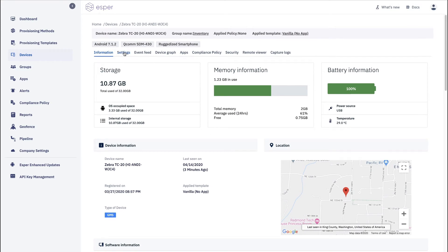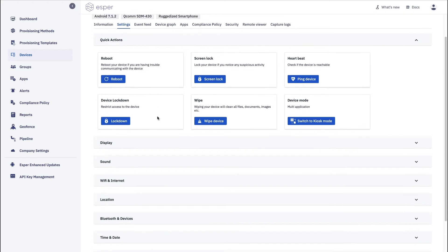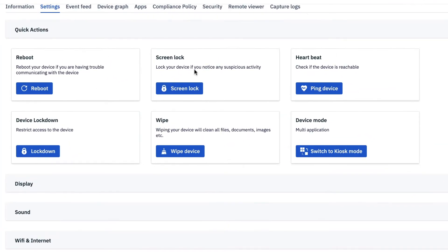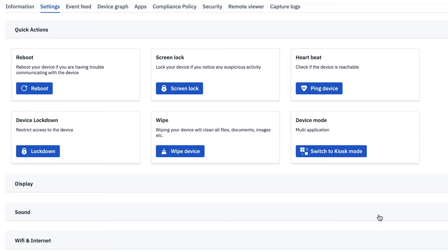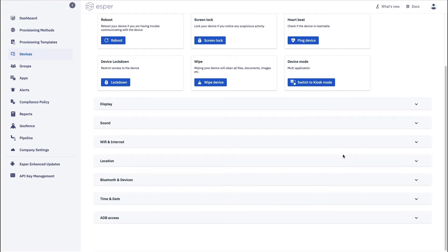In addition, you have access to settings. And so these are actions that you can take on the device. You can reboot it, lock it, hit it with a heartbeat command, lock it down, wipe it, or change it to a multi-app or a kiosk mode app depending on how you set up. So this is specifically for kiosk mode.